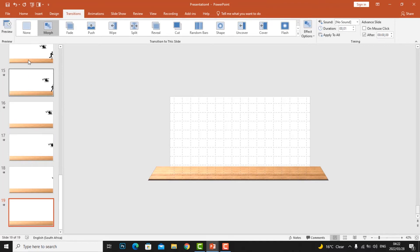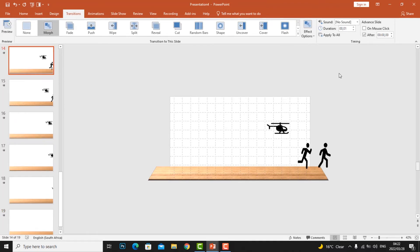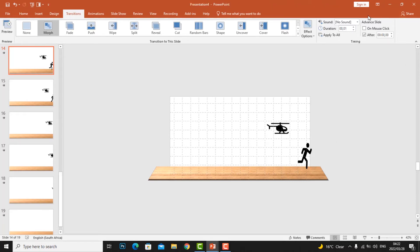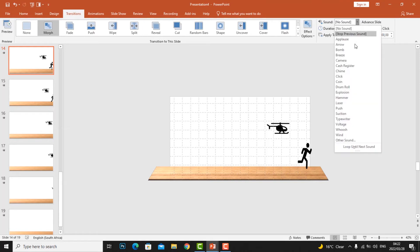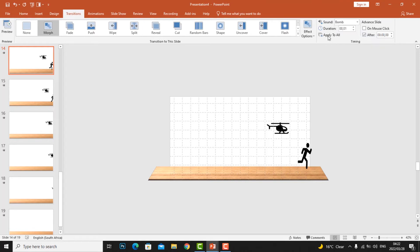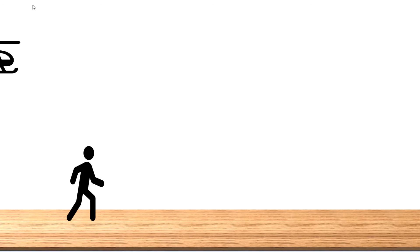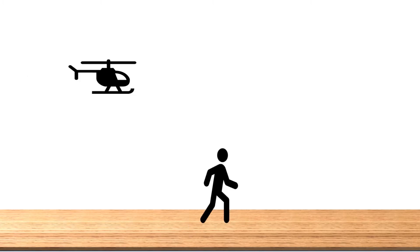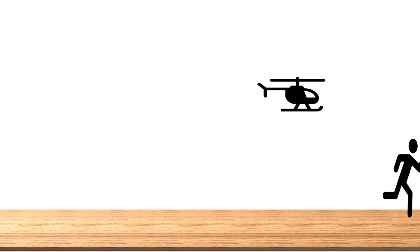Now we're going to have a movement like a helicopter following the person. Then let's go back — we're going to try to put a sound, like the helicopter is shooting. I'm going to choose a bomb sound and apply to all. You can hear it's like some sound.